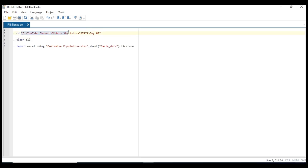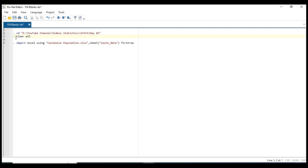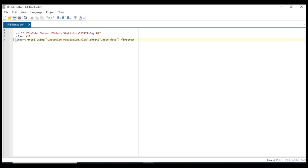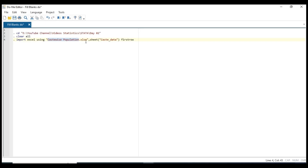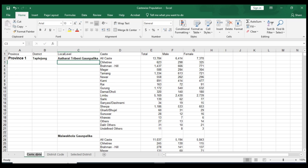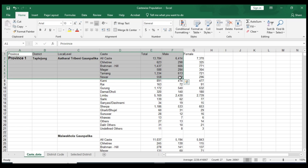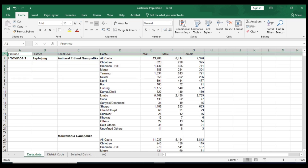I already have set the working directory. This is where my data is located, and clear all is a logic to clear all the memory values. Here is import Excel using this dataset name — the dataset name is castwise populations and the xlsx file extension. The seed name is gonna be cast_data, so we gonna import this data where the seed name is given as cast_data and the first row as variable name.